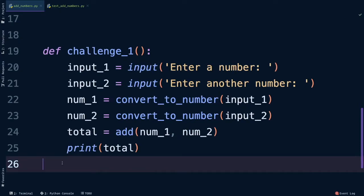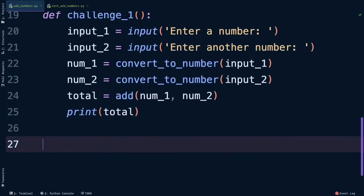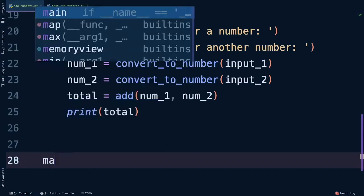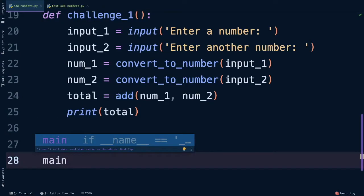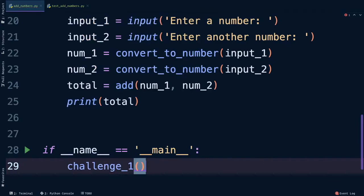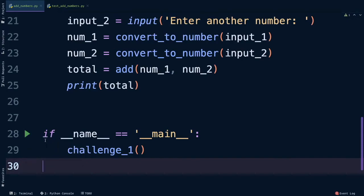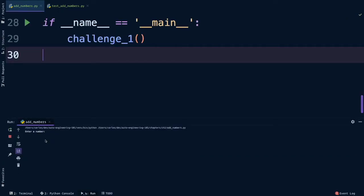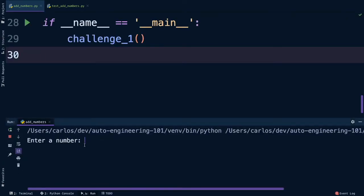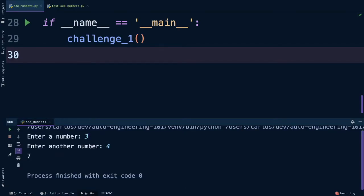Now to execute this file without messing with our test file, we're going to add a main statement. We'll enter a couple times and type in main. That's actually a code snippet that if we press enter will get added automatically. For now don't worry too much about what that is doing, just call the function we want to run, in this case challenge_one. Now we can click this green button to run this file. Enter a number, I'll do three. Another number, four. And we got seven.